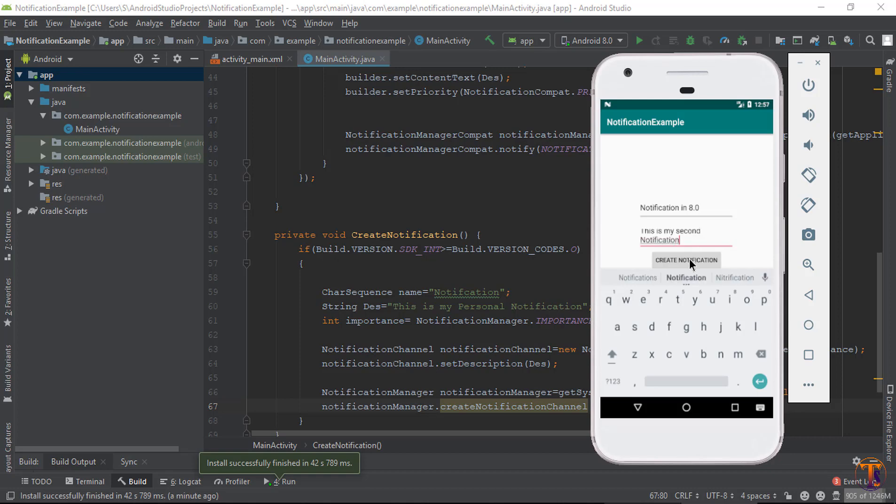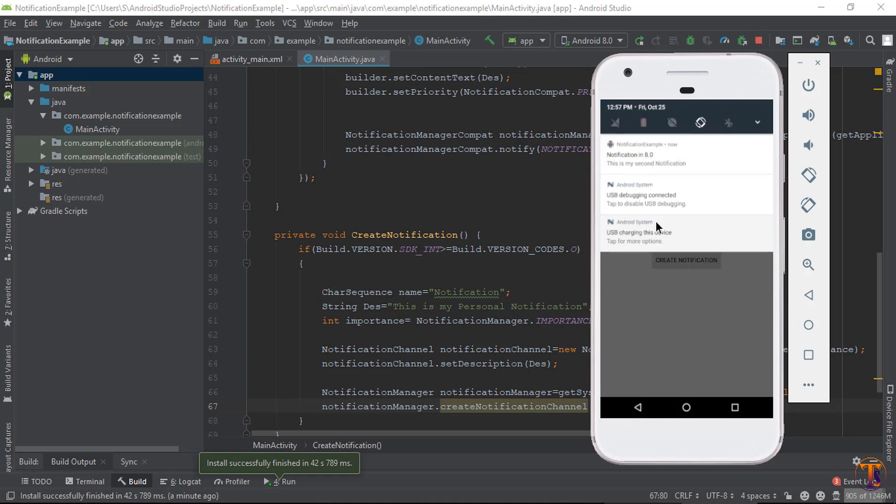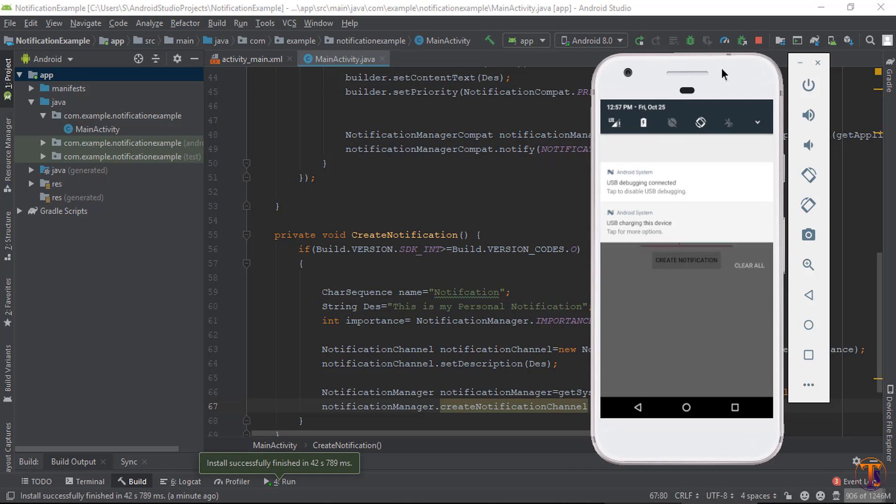So first give the title and description. And click on create notification. Here you can see our notification has appeared. You can see notification in 8.0. This is my second notification, you can see here.